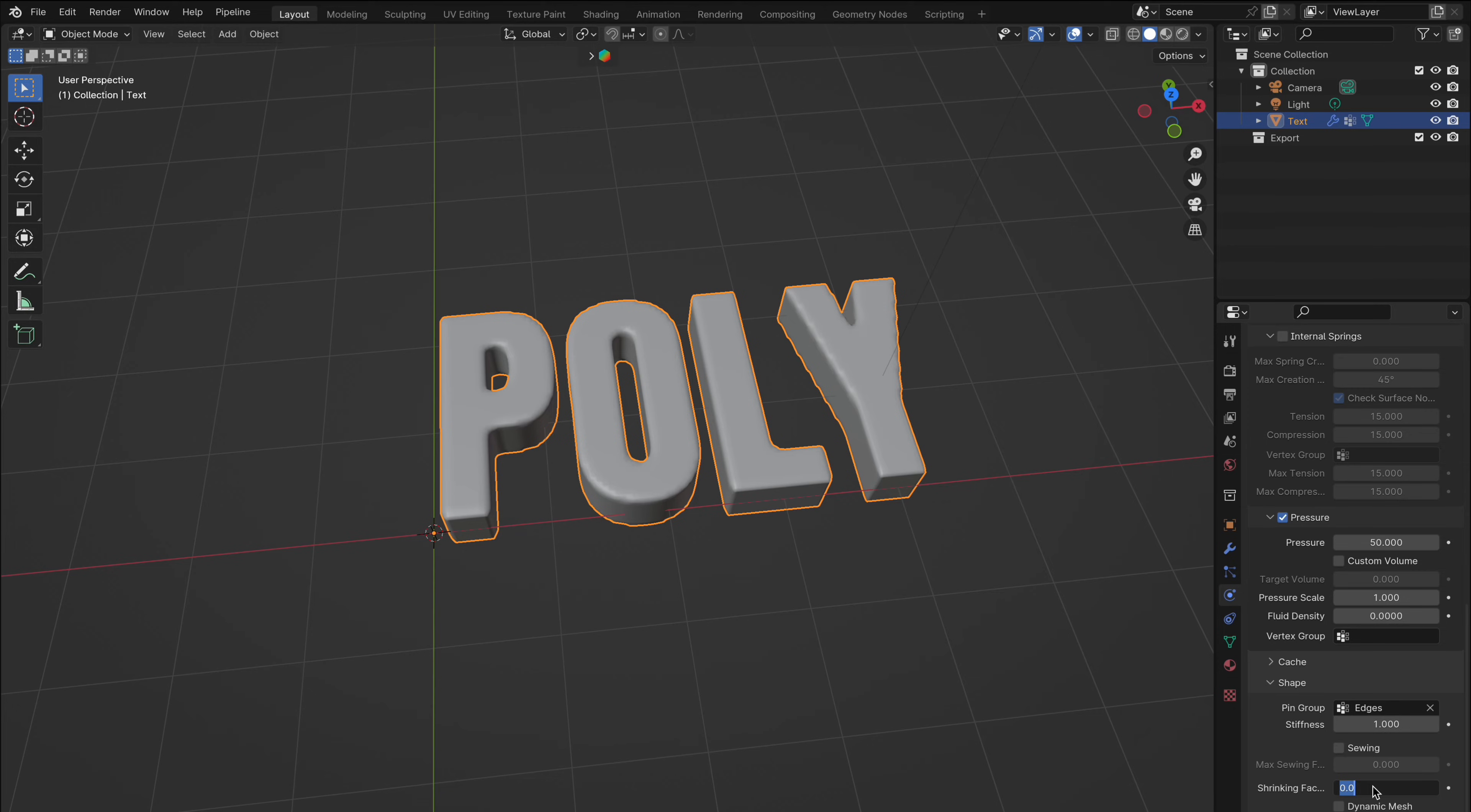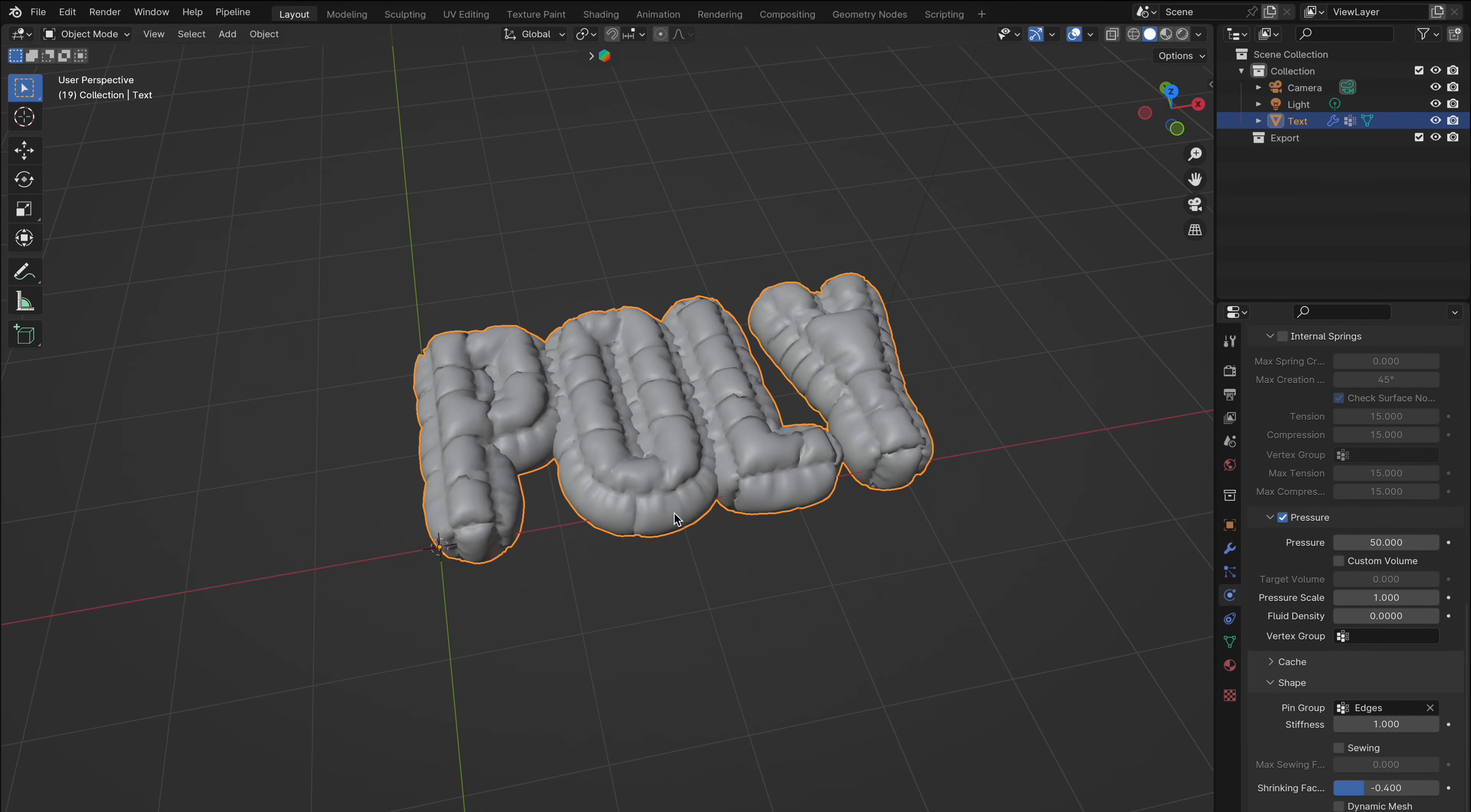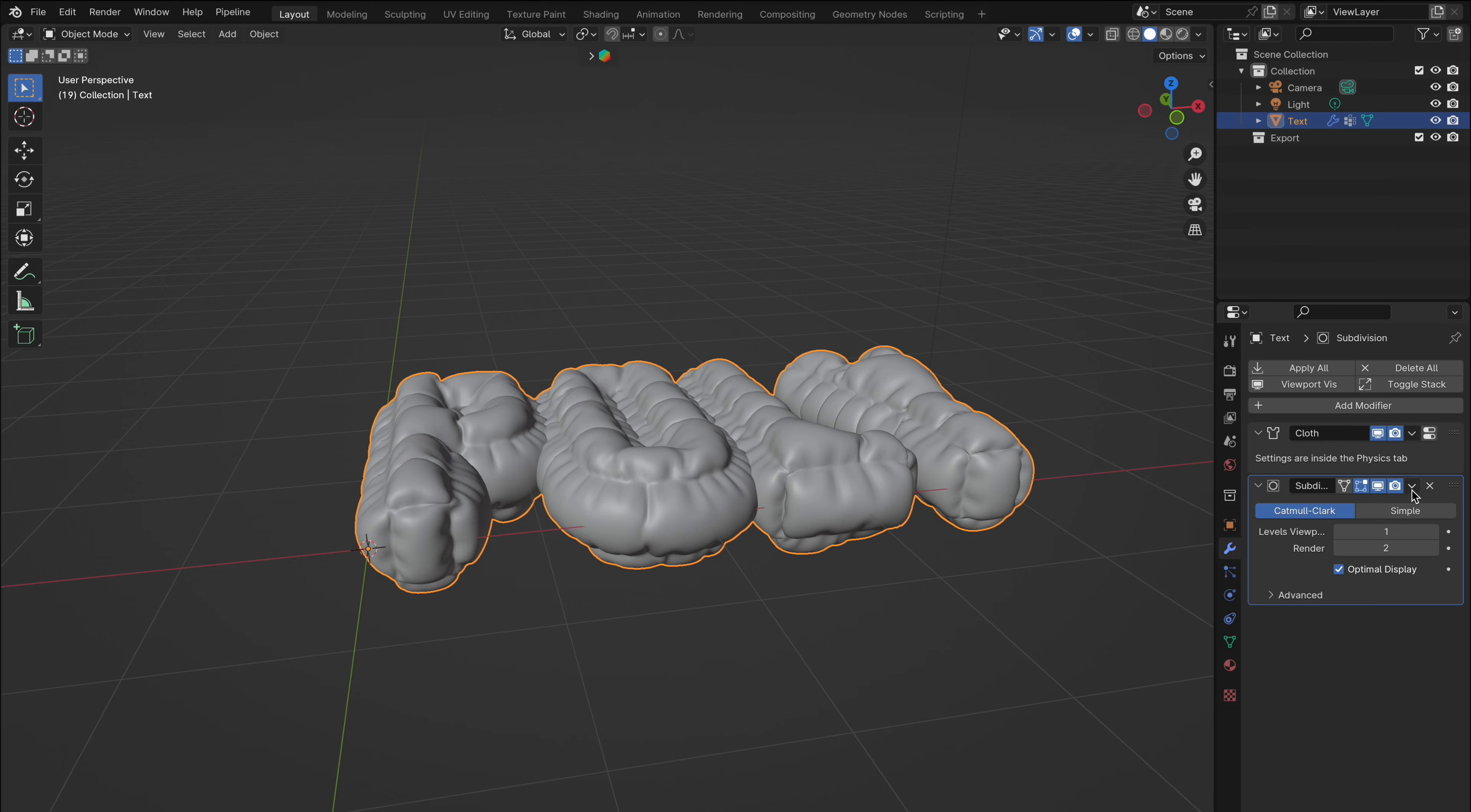Set the shrinking factor to around minus 0.4. You can always adjust these settings to suit your model and desired effect. Now hit play to see it work. You can also refine the look and give it a smoother appearance by adding a subdivision modifier. Just remember this can slow things down so it's sometimes a good idea to disable it in the viewport when working on your model.